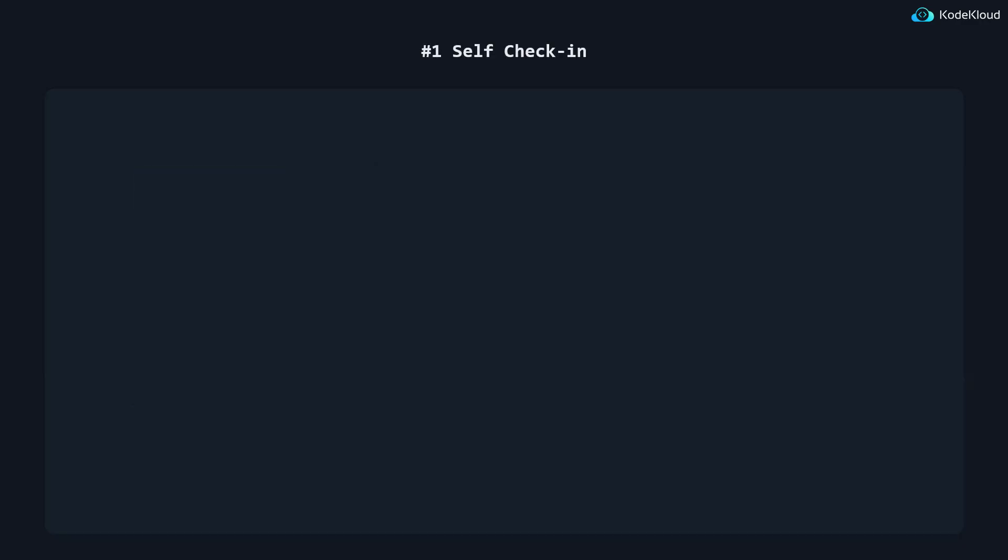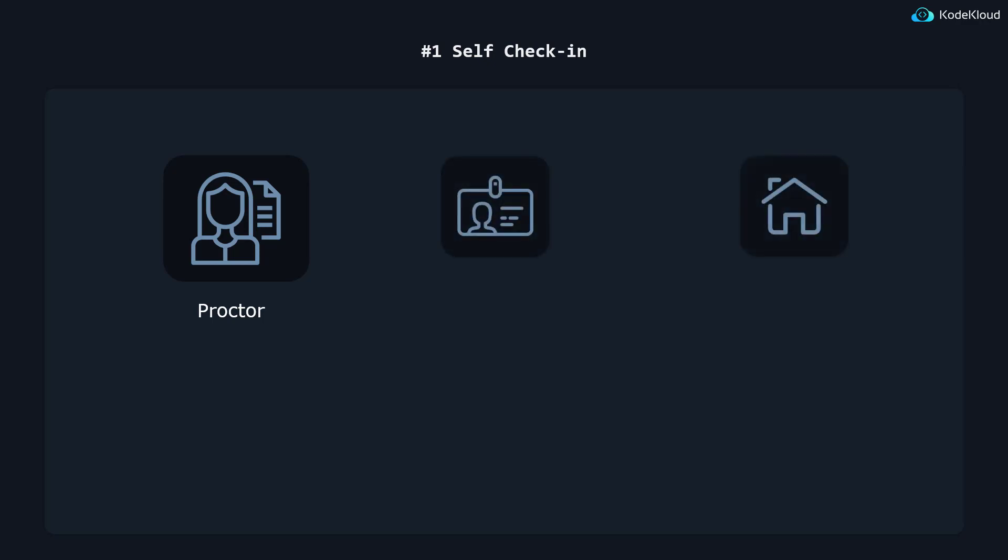Online exams require students to check in with the proctor, which includes showing identification documents, scanning your room with the webcam, as well as the proctor providing some basic information regarding what is and isn't allowed during the exam. With the new updates, the check-in process no longer involves a proctor, as it utilizes a self-check-in process where you can upload scans of your IDs and provide photos of the room where you are taking the exam. This process is both easier and faster for both the exam takers and the proctors, providing a more smooth and hassle-free experience.